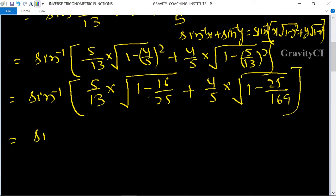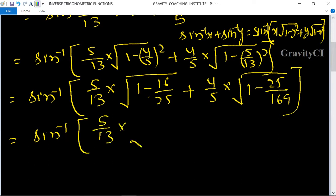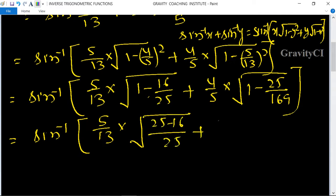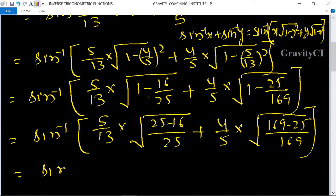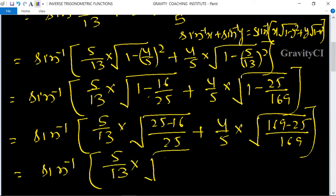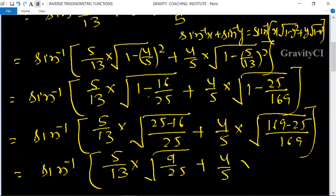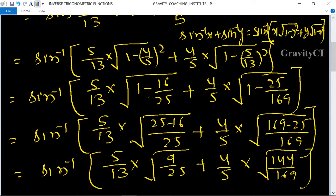So this equals sine inverse of 5 by 13 into root under 9 upon 25, plus 4 by 5 into root under 144 upon 169. This simplifies to sine inverse of 5 by 13 into 3 by 5, plus 4 by 5 into 12 by 13.